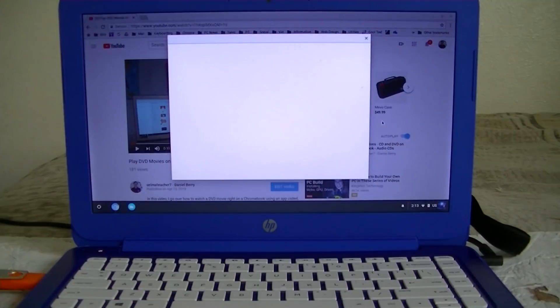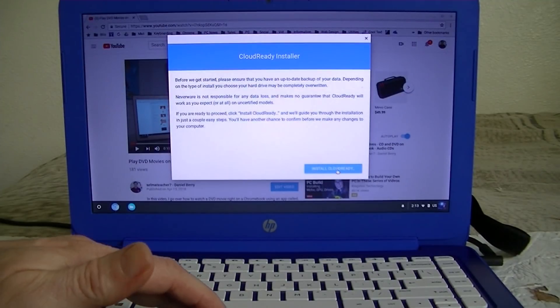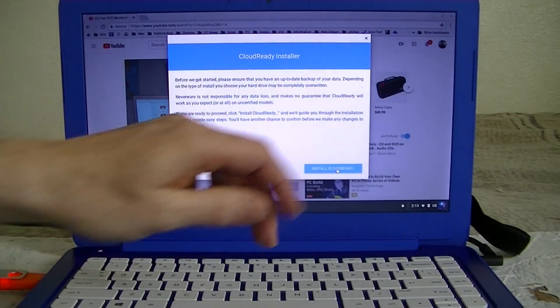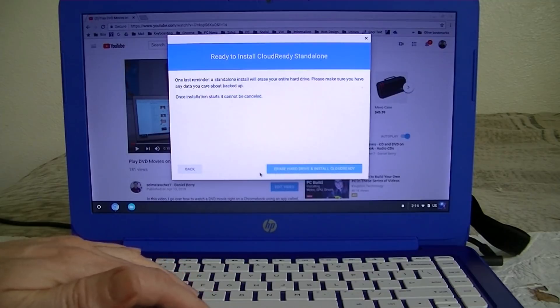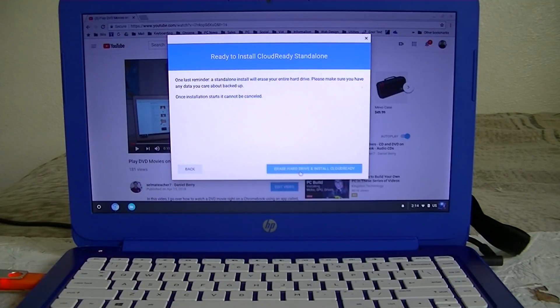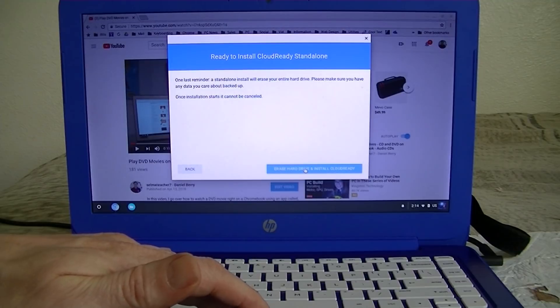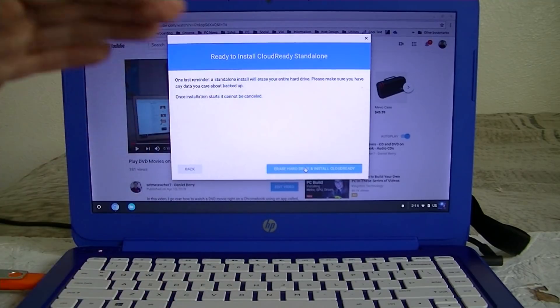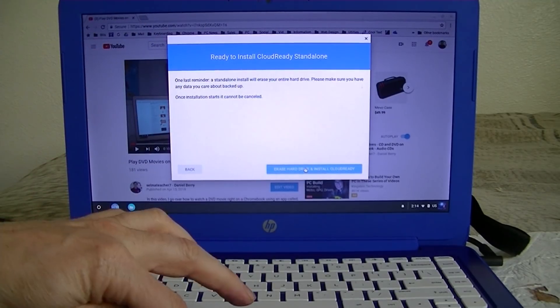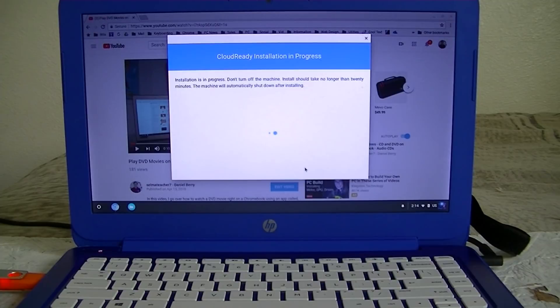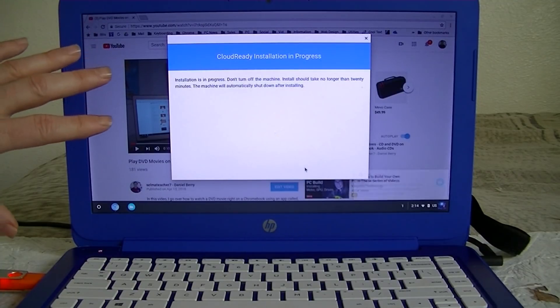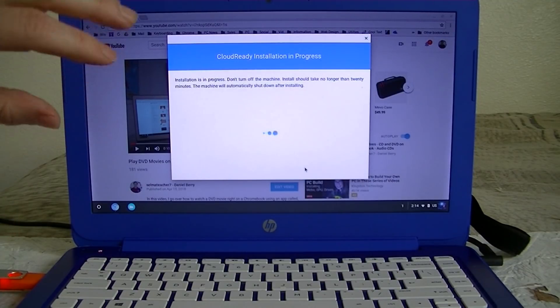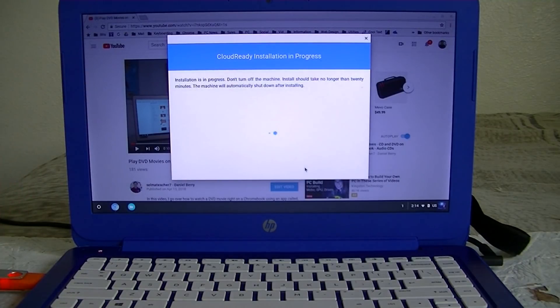Once you click it there, this window will come up. It says install here. Now the only option that we have on the current version of the Cloud Ready OS is to erase the entire hard drive and install the Cloud Ready OS. Now this will take about 20 minutes. Once it's done, the machine will shut down.